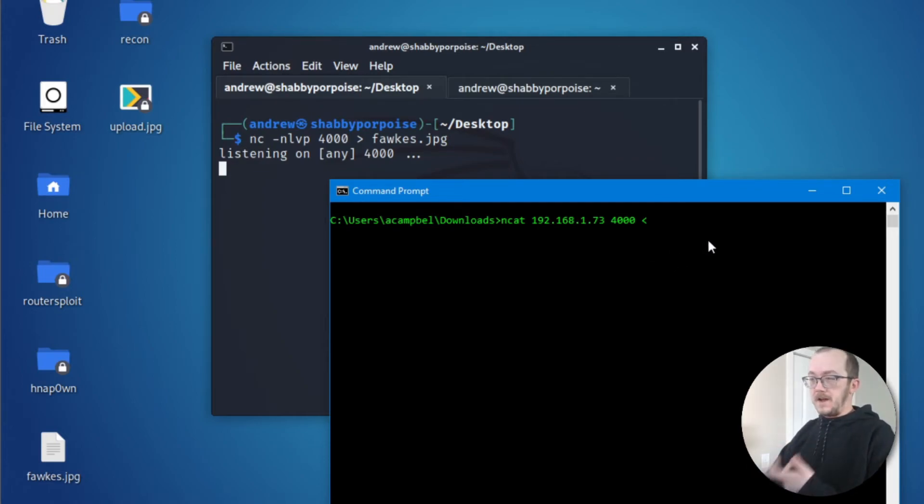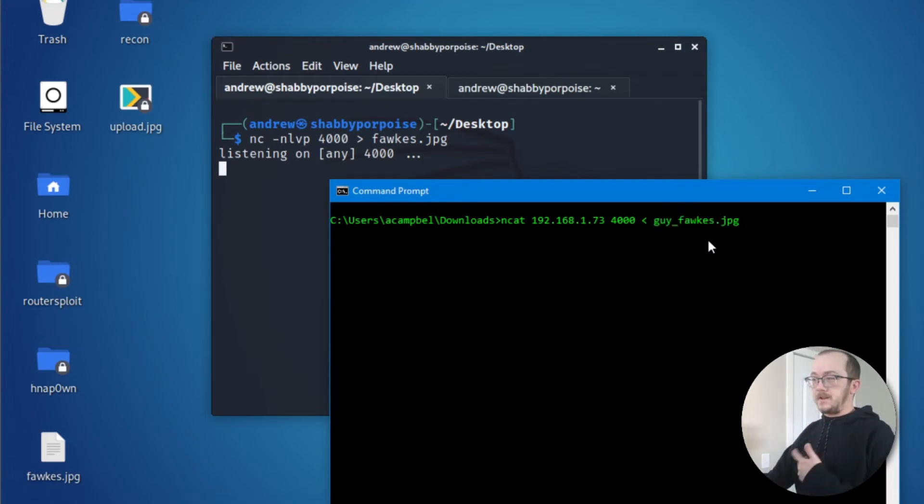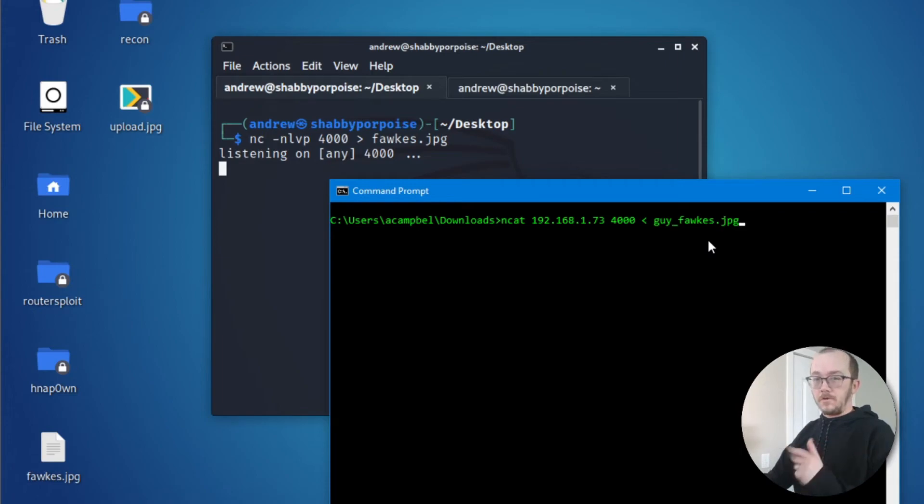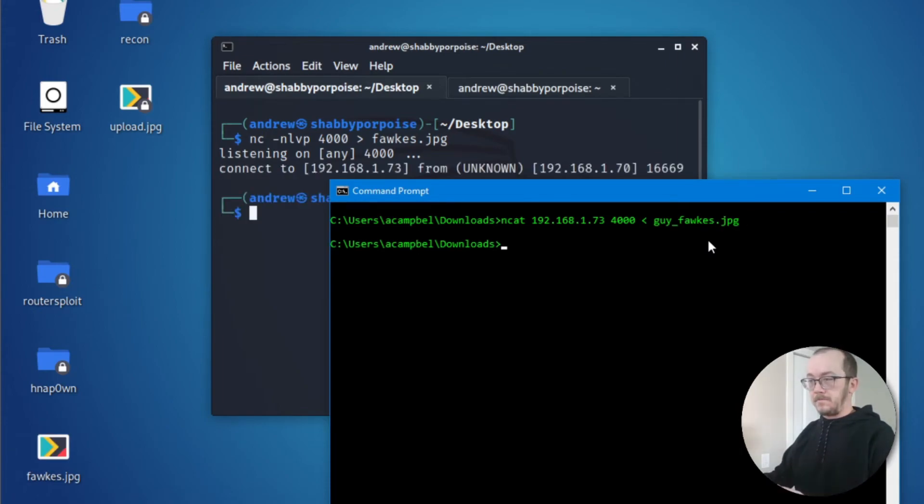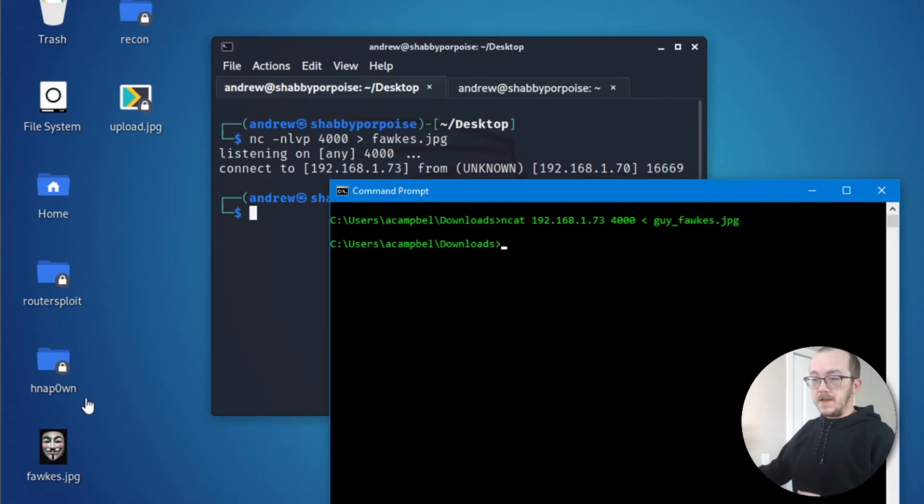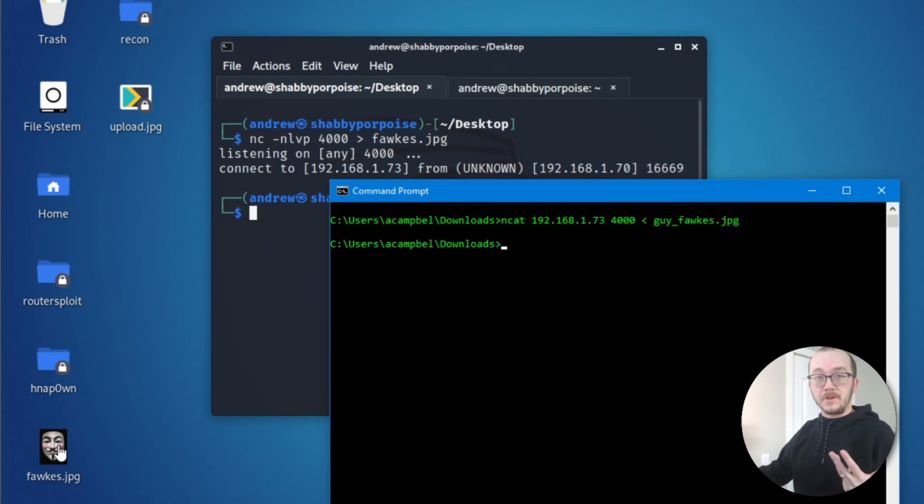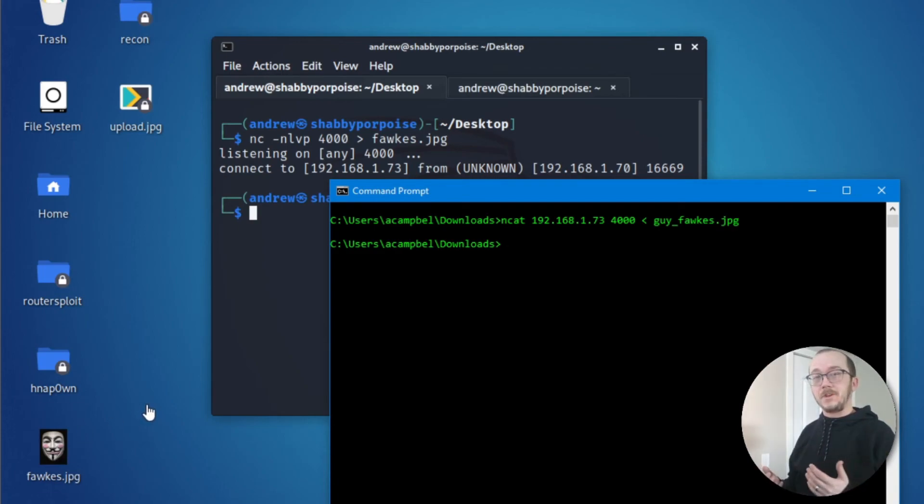There's a file inside my downloads that I'm going to be sending. So I'm going to be sending a Guy Fawkes picture over to my Kali machine. We're going to hit enter here. And as you can see right here, we connected and we were able to actually receive this picture on our virtual machine. That was super fast.